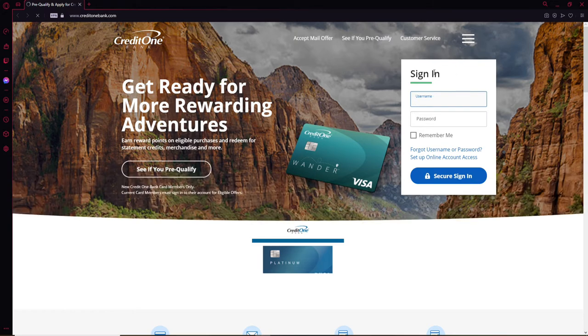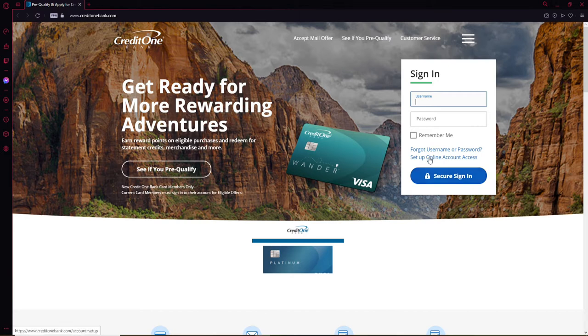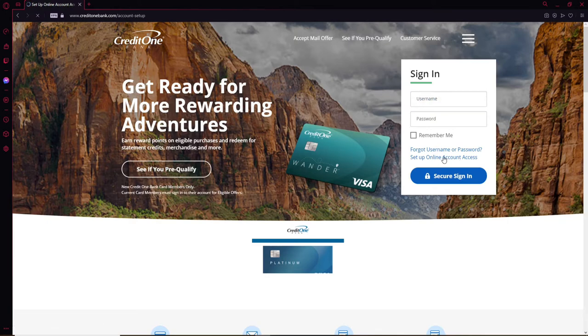Now right where it says sign in, if you already have an account you can type in your username and your password and click on secure sign in button to log into your account and get access to it. But if you've not enrolled for online banking yet, you can click on this setup online account access link in the pop-up.